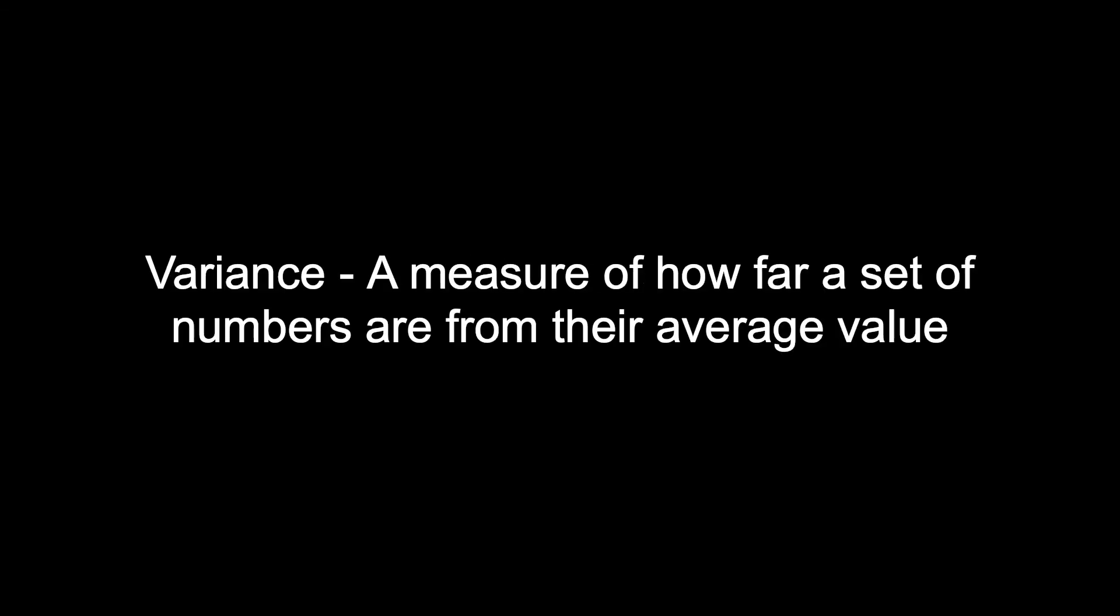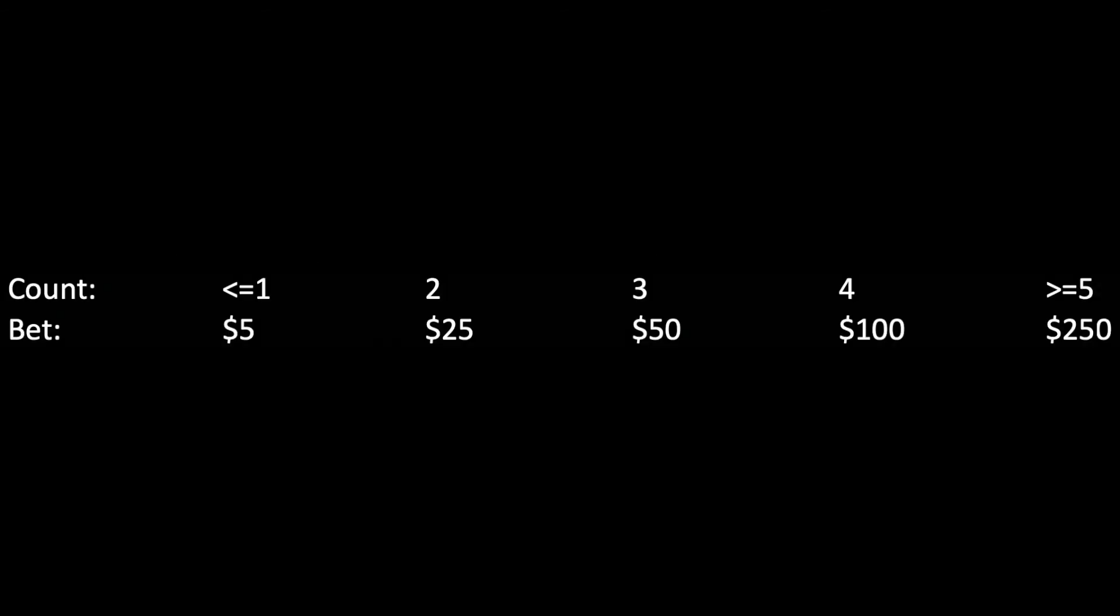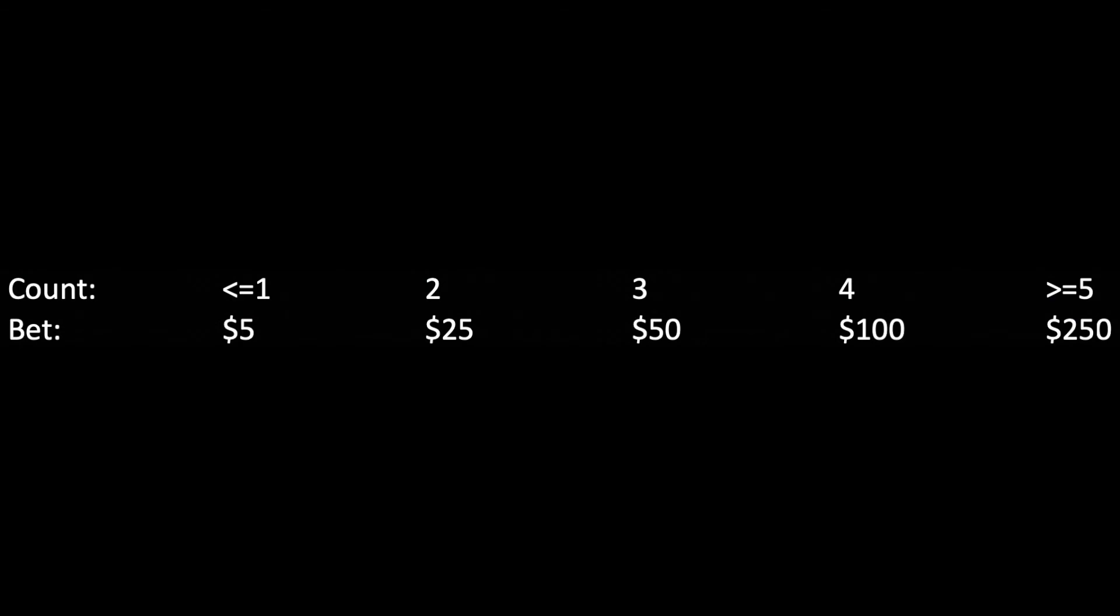While I was messing around I stumbled across a bet spread that generates pretty good returns. It's $5, $25, $50, $100 and then $250. I'm going to display three players so that we can get more of an idea of the variance involved with card counting.